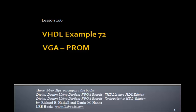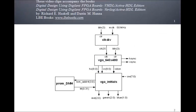This is Lesson 106, VHDL Example 72, and this will be a second VGA example in which we display some initials on the screen where the image of the initials is stored in a PROM.